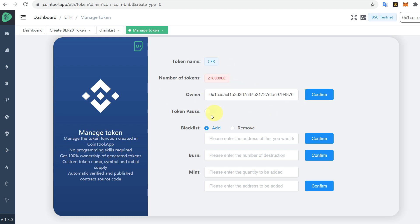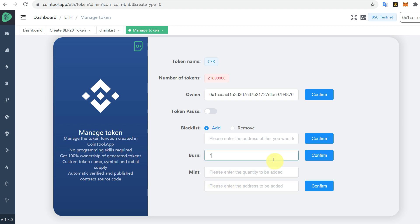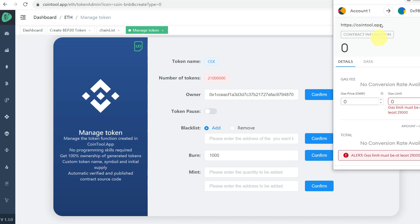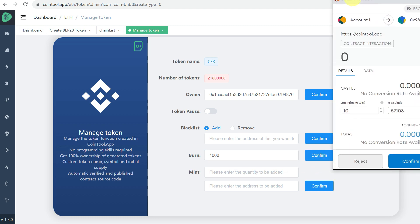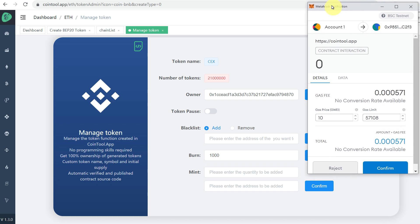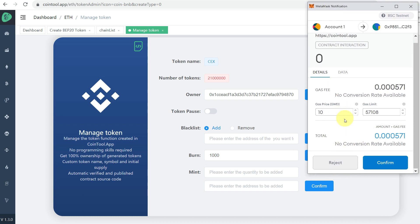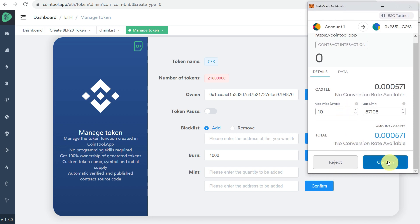Here you can see the address and the number of tokens. If you want to pause the token, blacklist, burn, or mint, you can do everything from your admin page. Let's try to burn a thousand tokens. Enter a thousand, confirm, and we require confirmation from MetaMask, so click on confirm.